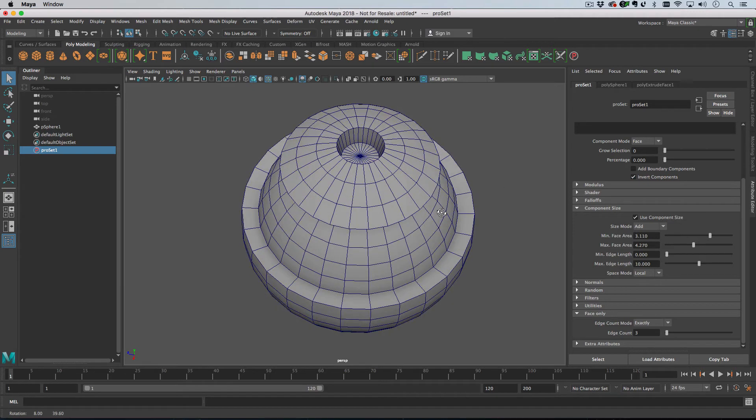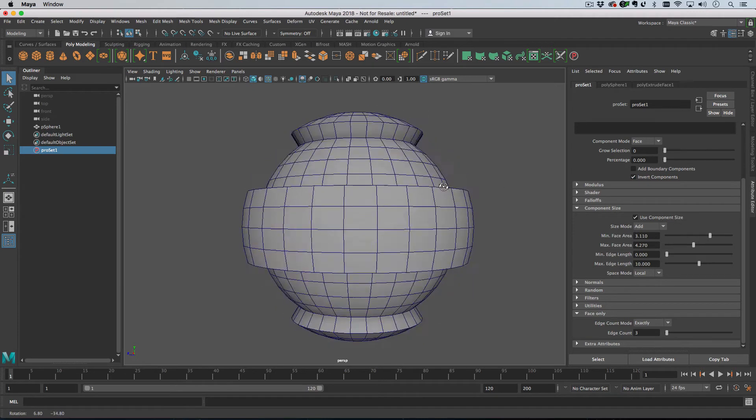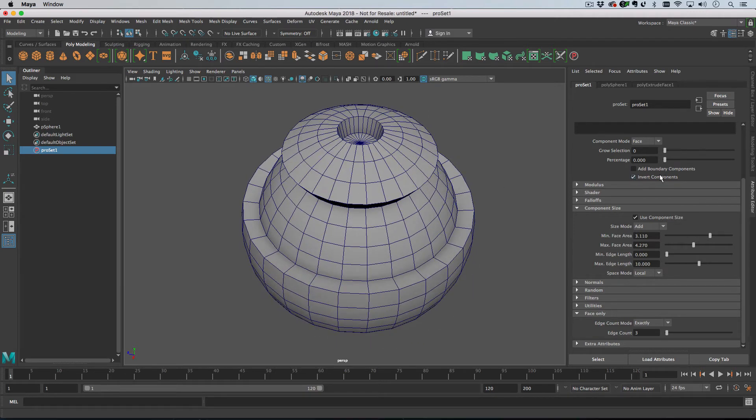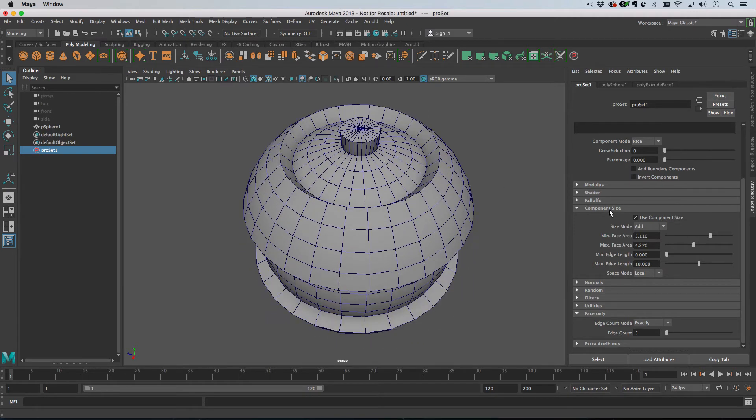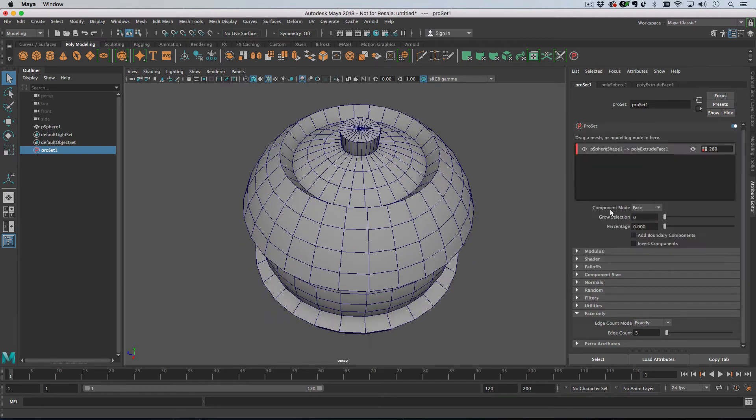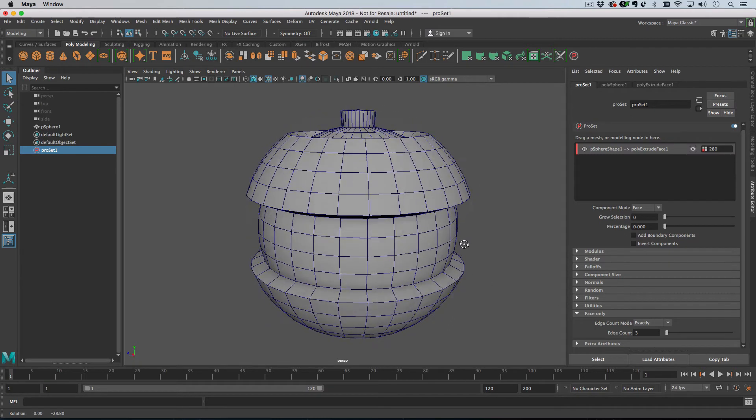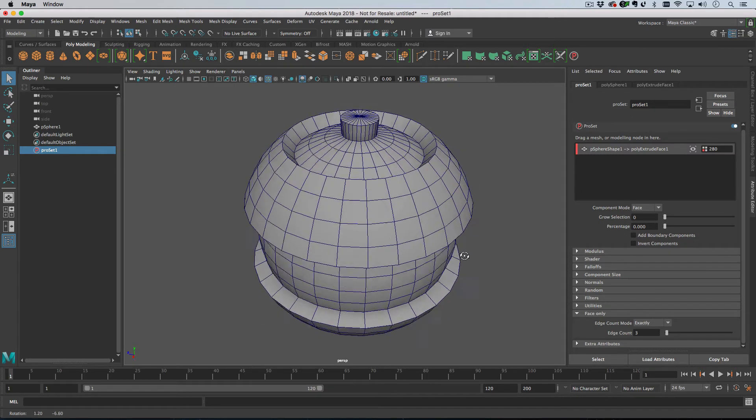You can invert this if you want to. And then you can do some other things as well.